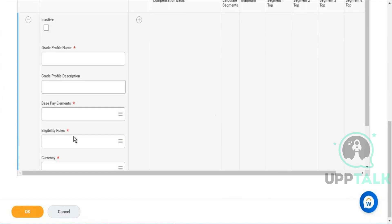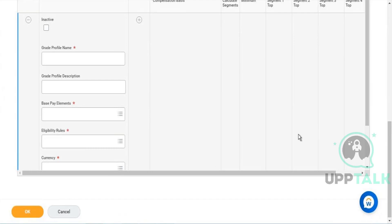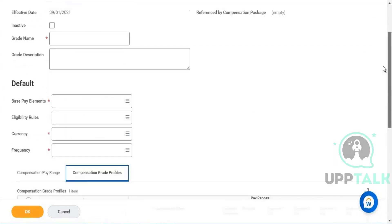For each profile you can define an eligibility rule. You can add multiple grade profiles to each grade, and that profile will be applicable for that particular local country. We'll be creating that now and see how it works.